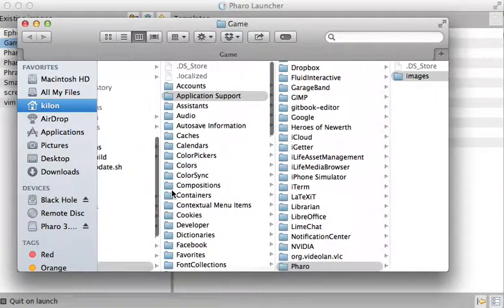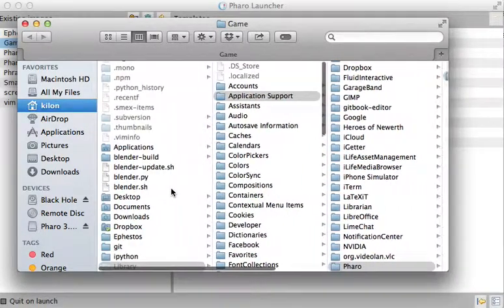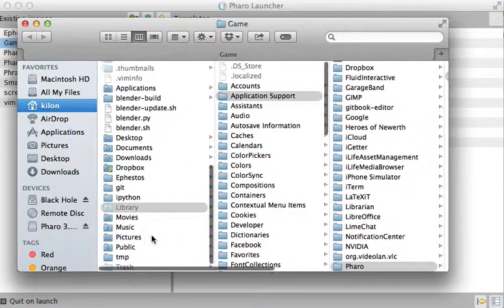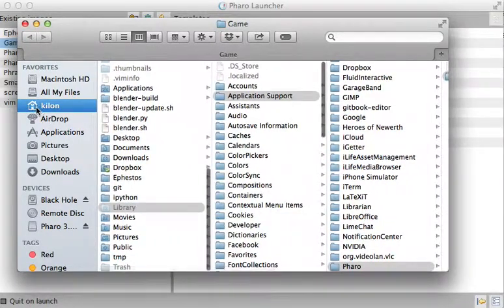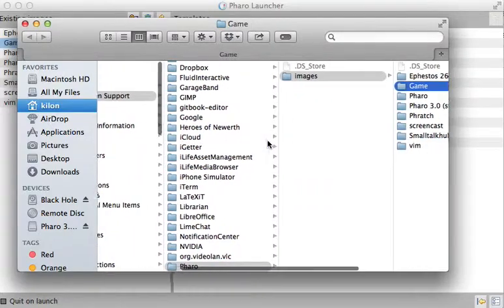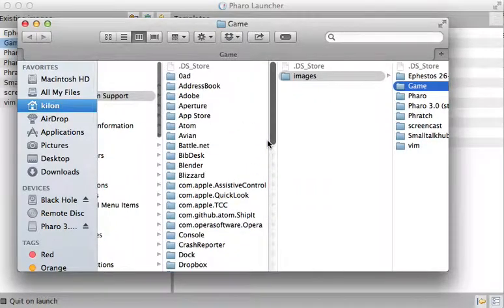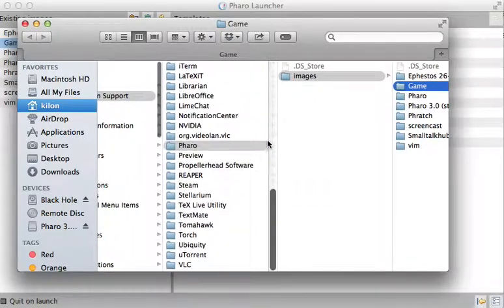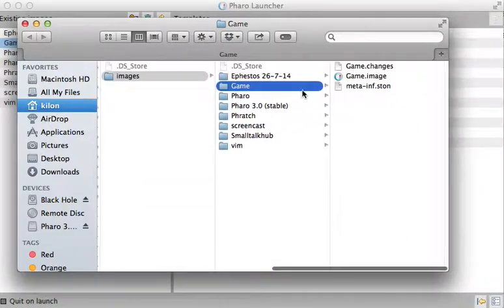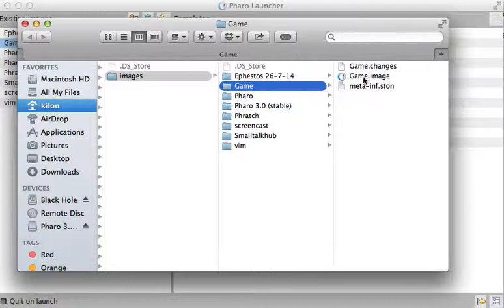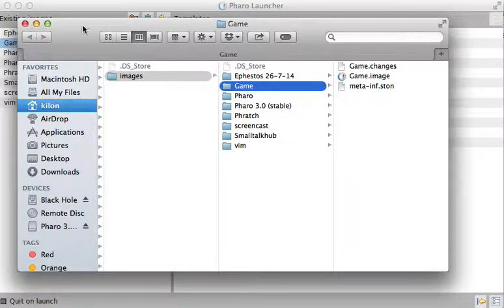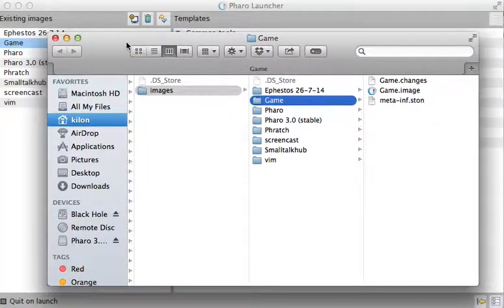So you can see here, it's as I said, in the library which is in my home folder, library, application support. There should be a Pharo here - Pharo, images, game - and it has the image file, the changes files, and some other stuff.